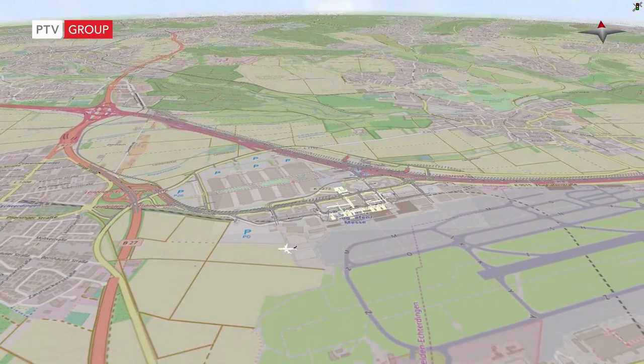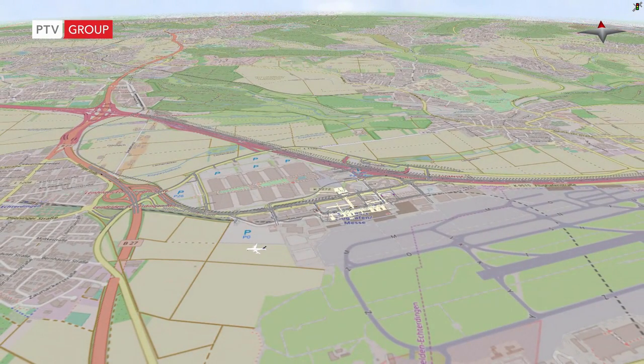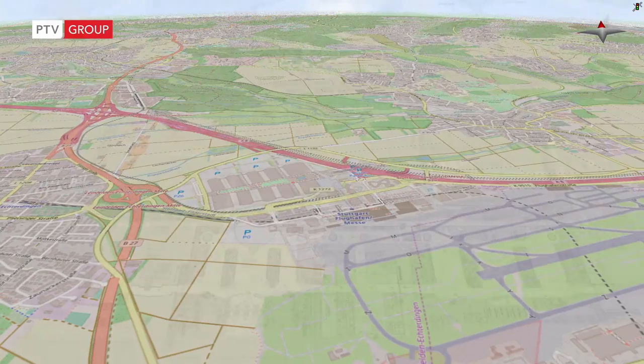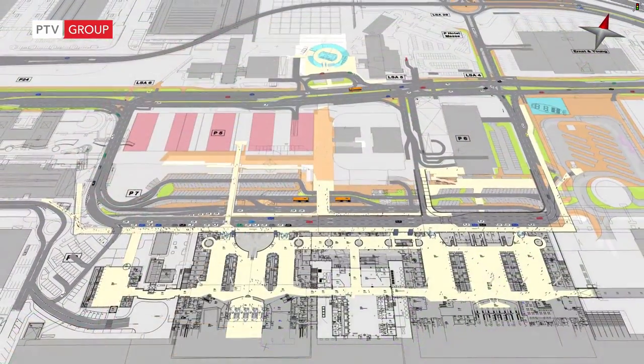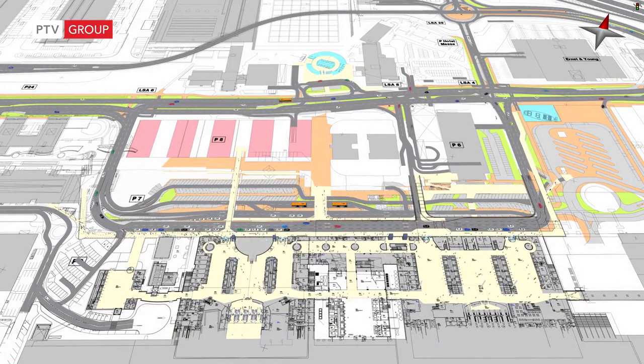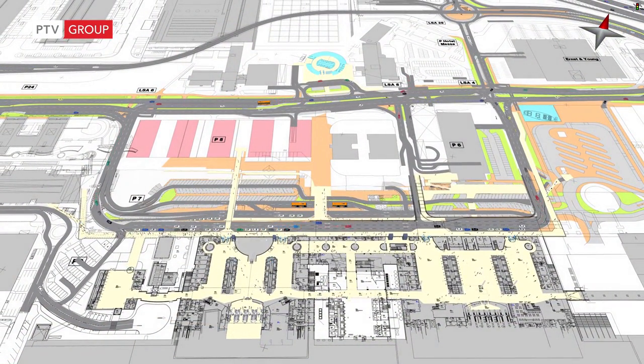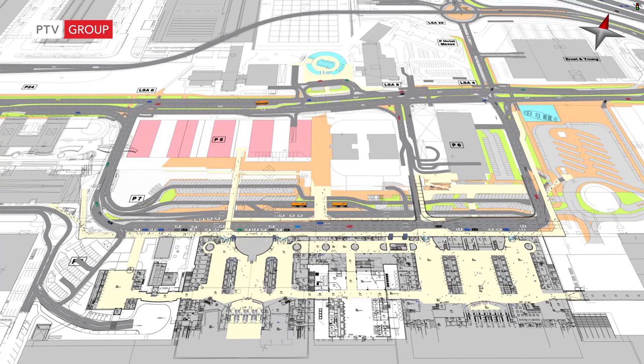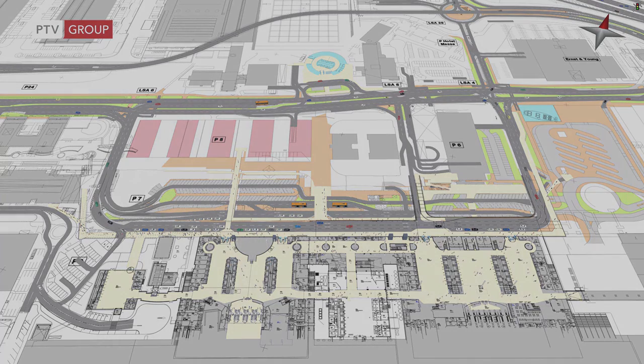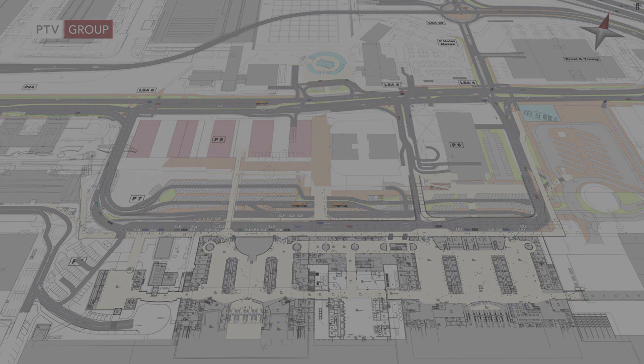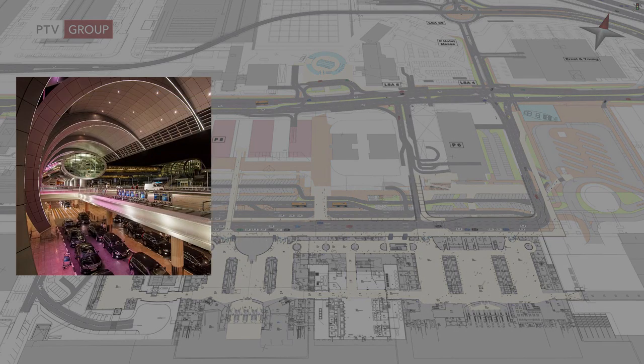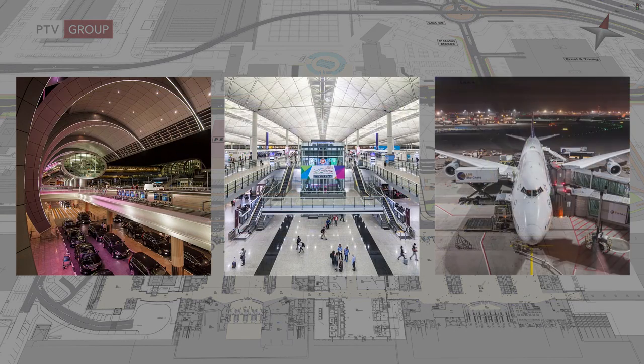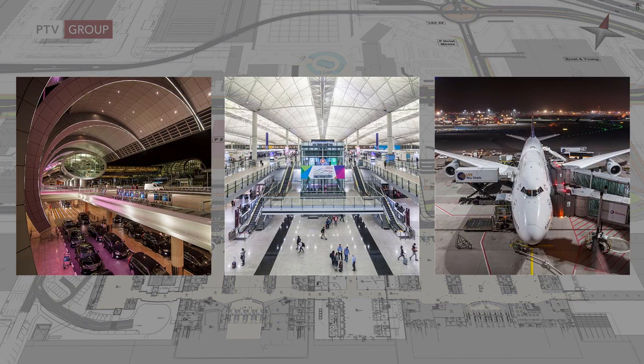The project behind this simulation was to show the effects of evacuating trains through the terminal building. Another application is to test new design layouts of the forecourt. But Stuttgart Airport is just one example. Many consultancies and airport authorities around the world, such as Changi Airport Singapore or Dubai Airports, use PTV VissSim and VisWalk.